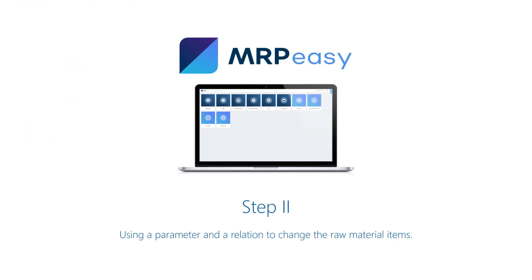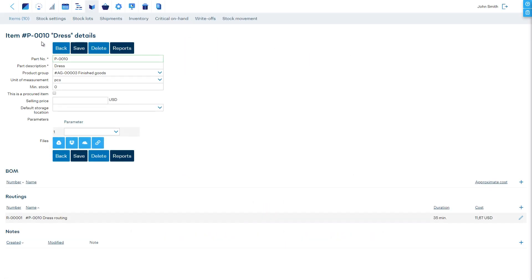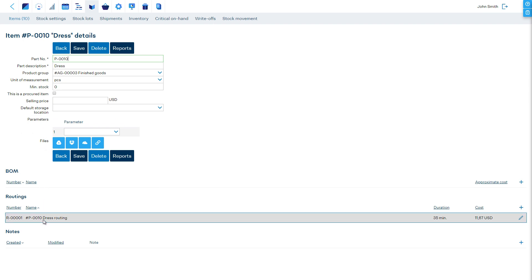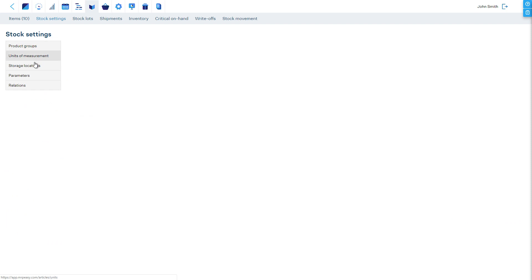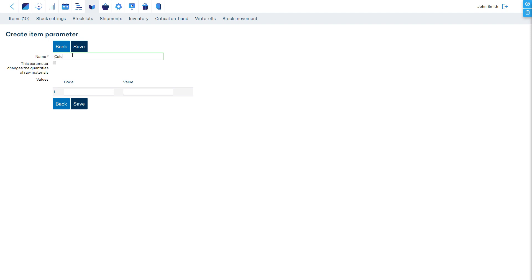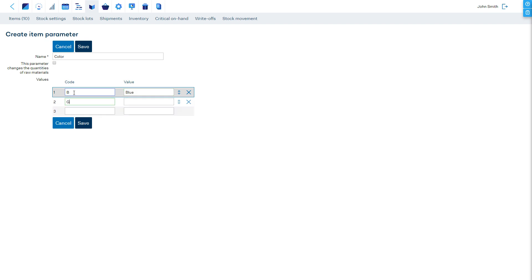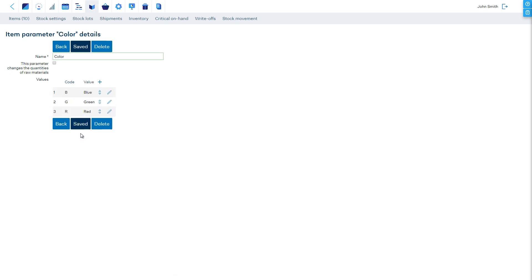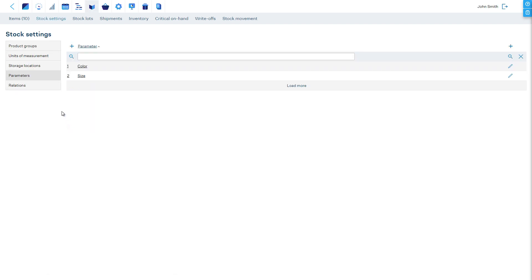Now, let's add the color parameter for selecting the correct color of material that will be consumed. Again, we have a base item predefined only with a routing, and as a next step, we must additionally define the color parameter in the stock settings section. This parameter does not change the quantities of raw materials, so we leave this option unchecked. Let's enter the three possible values, their codes, and save. As the next step, we must tell the software how the color parameter is connected to specific materials.